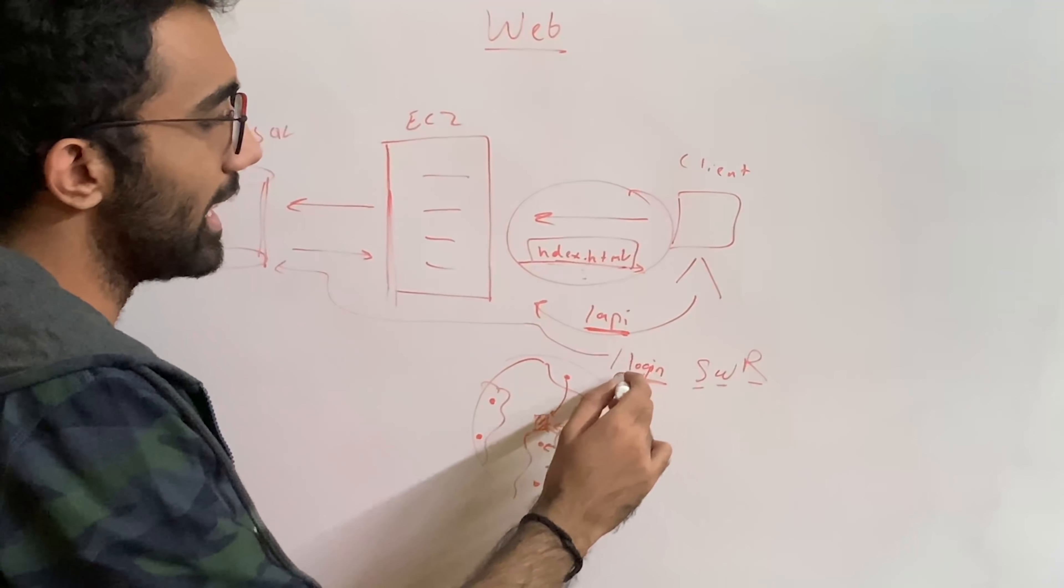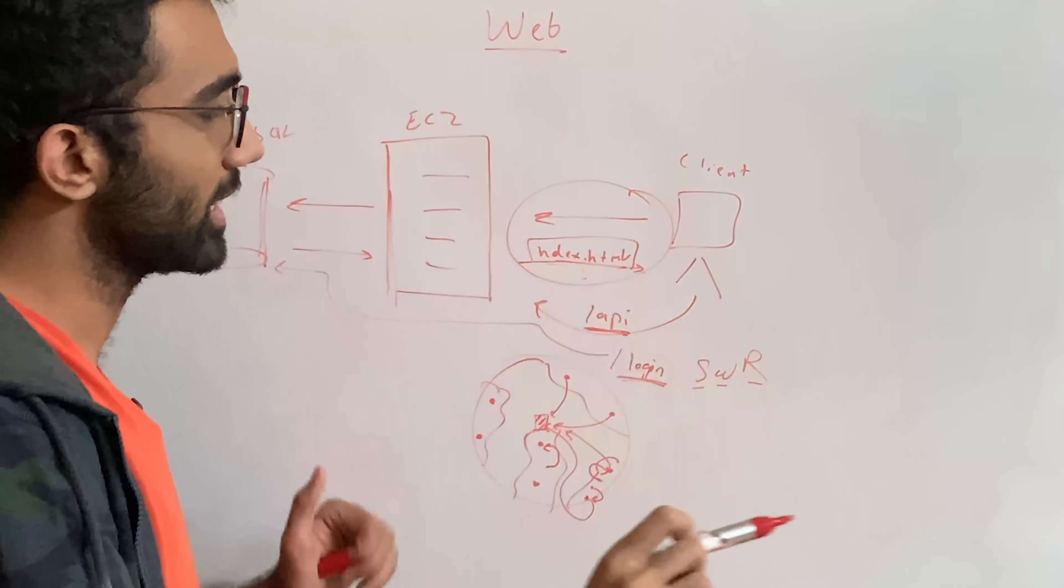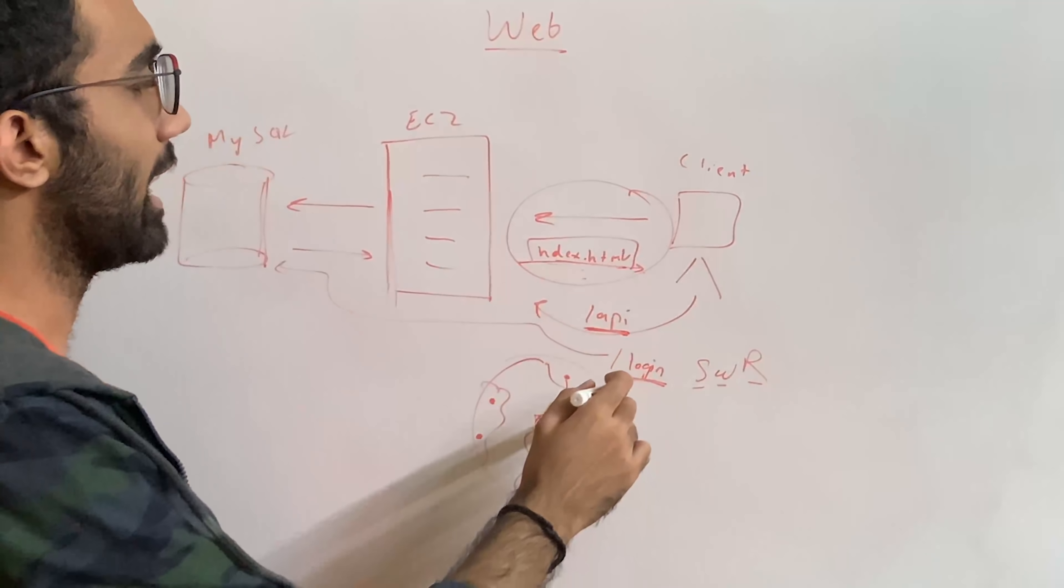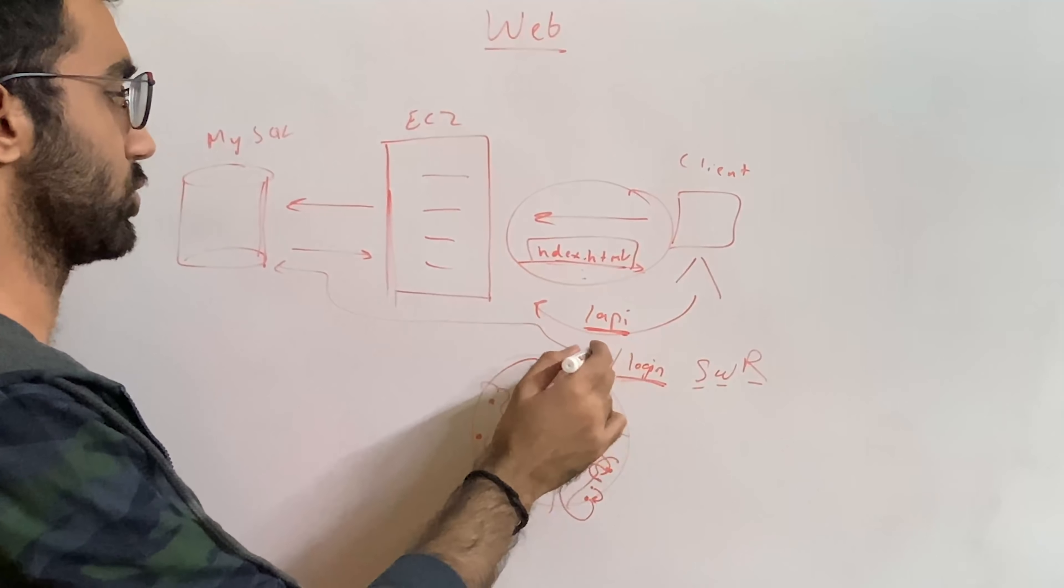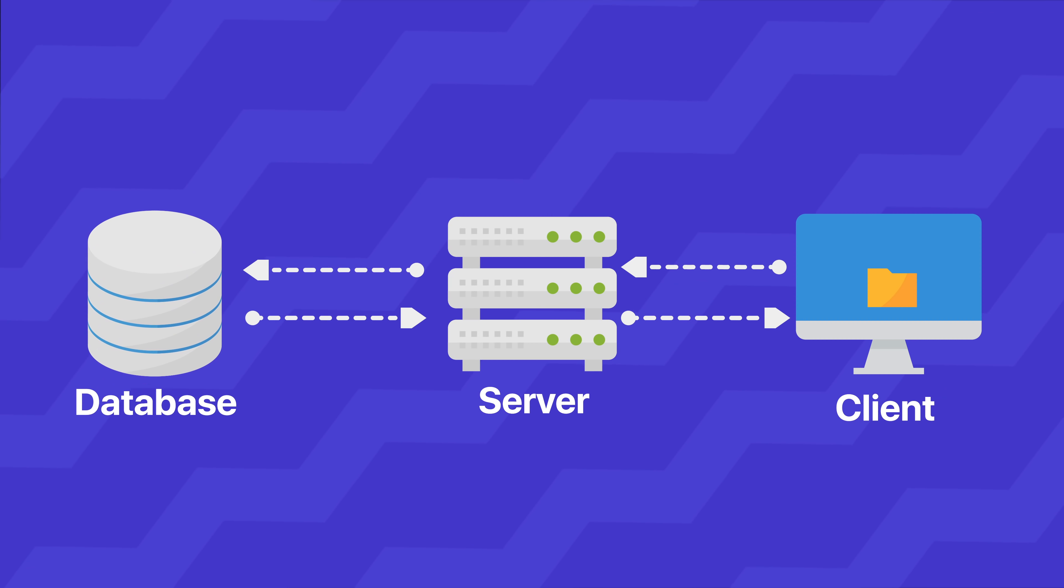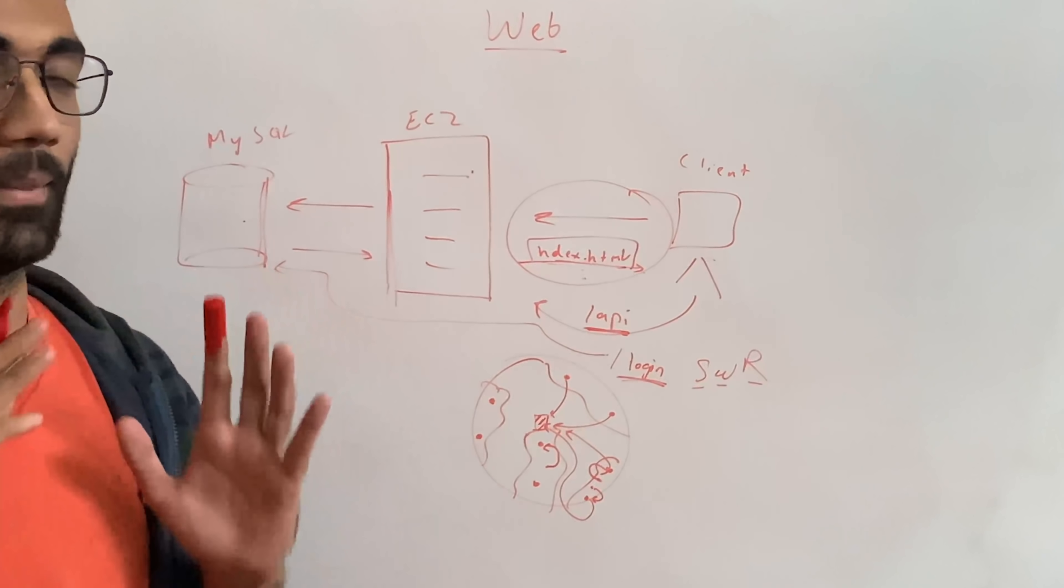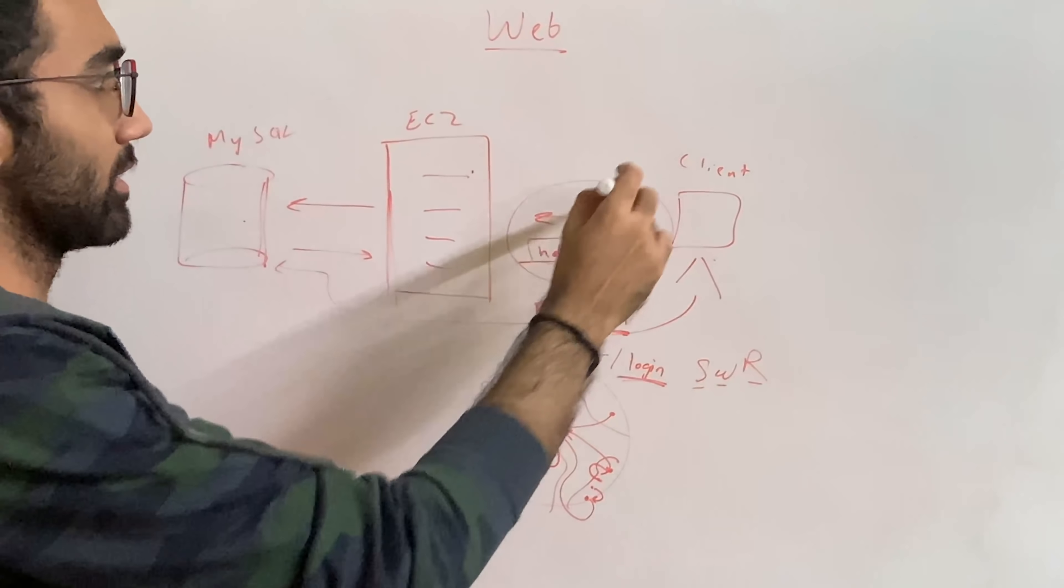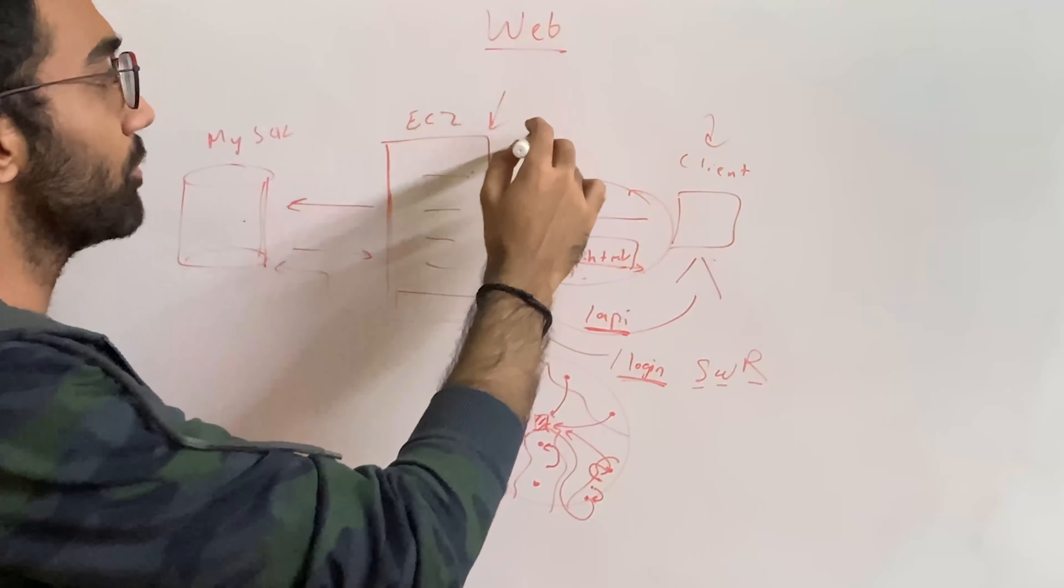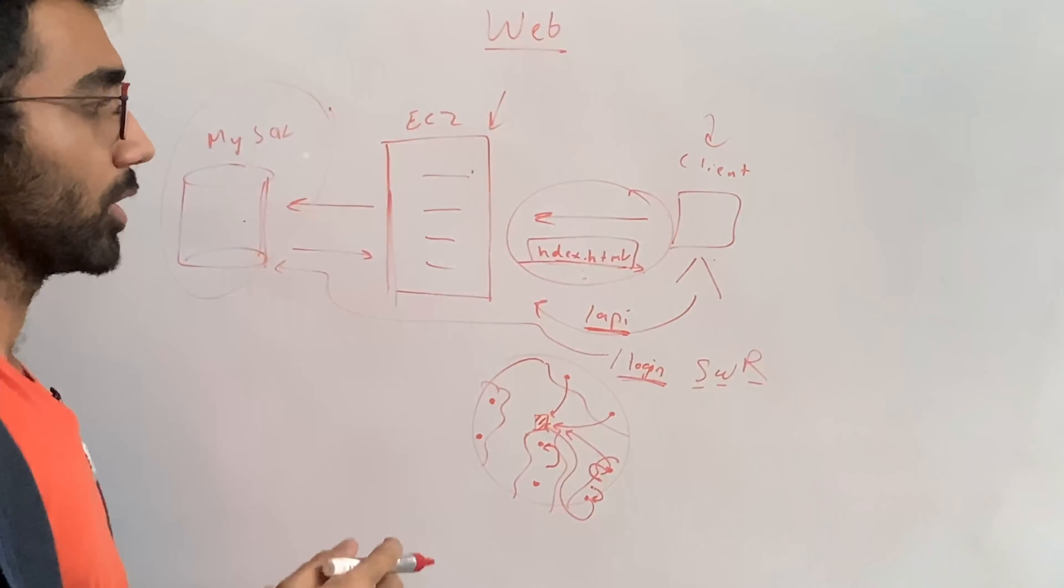So the APIs usually have to go the full route from the client to the main server to the database. Now the back end, the main pain point is not the client, it's not the compute, it's actually database.